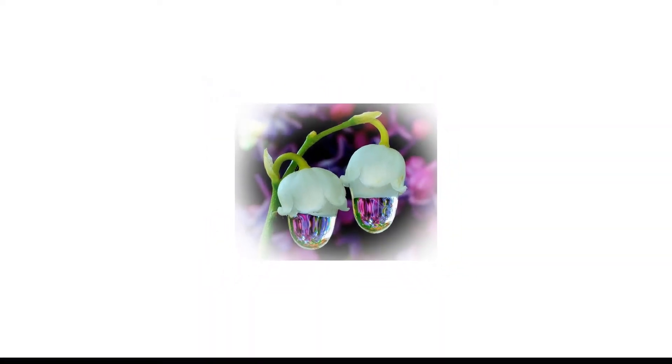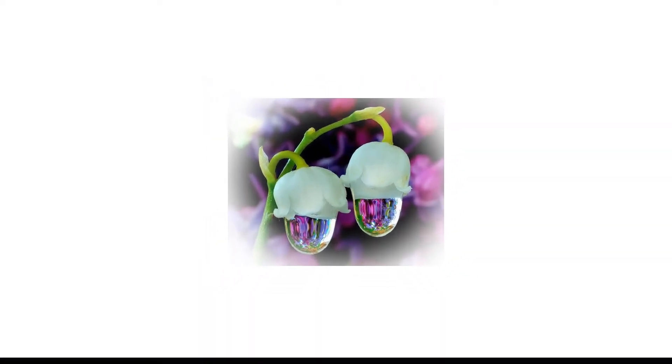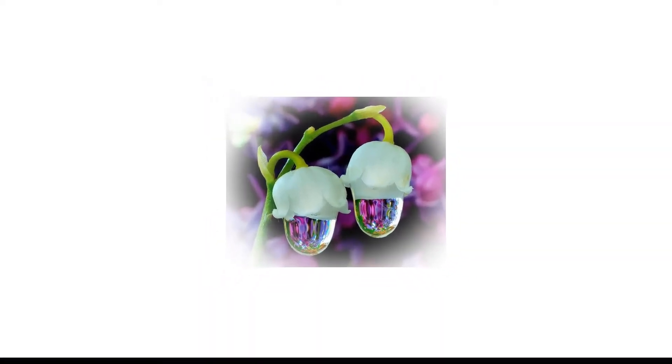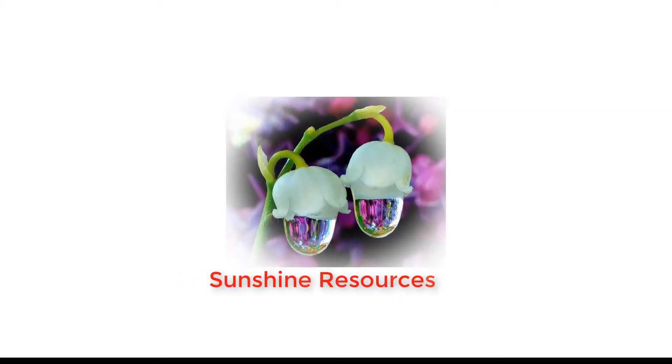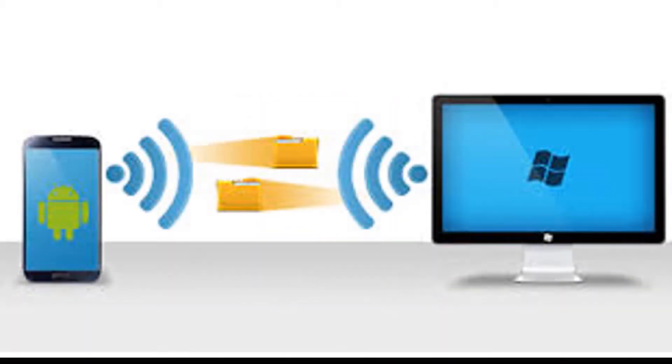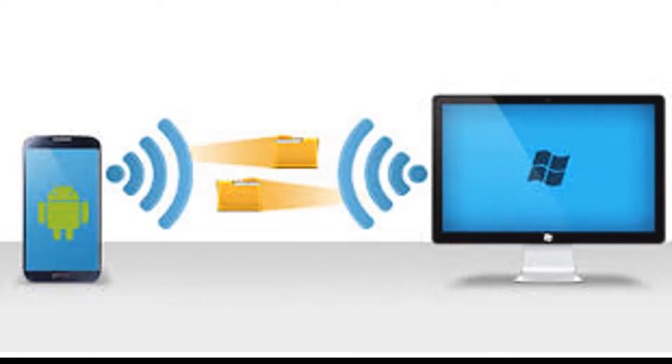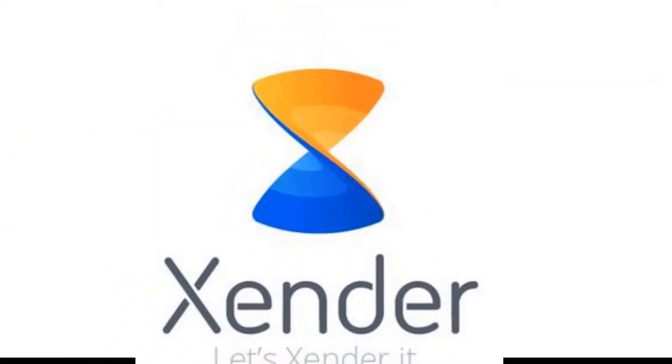Hello and welcome, my name is Sunshine, the project manager at Sunshine Resources. In this video I'm going to show you how to transfer files from your phone to your PC and vice versa using Xender app.